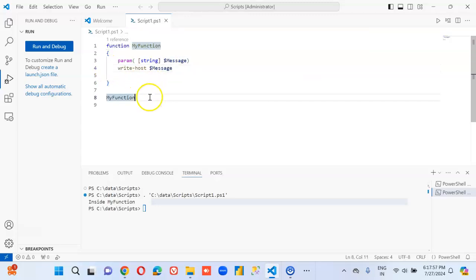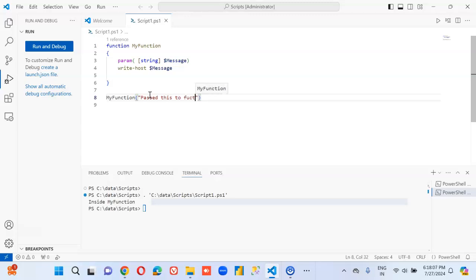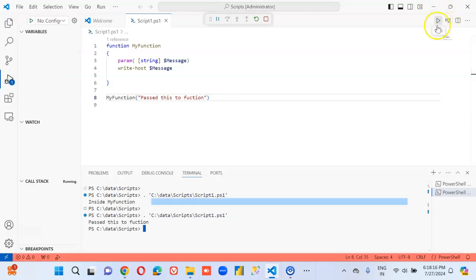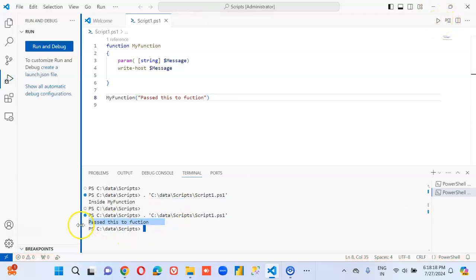And we'll pass the value, passing pass this to function. Or something, something else. Whatever you like, you can pass. The message.